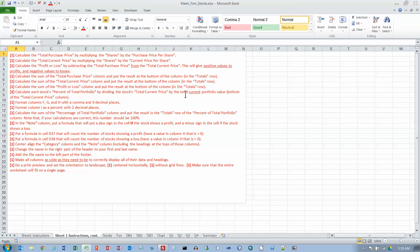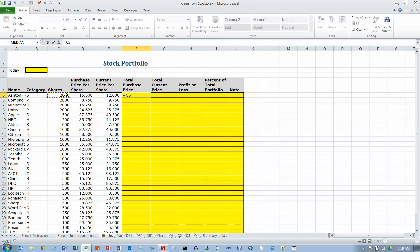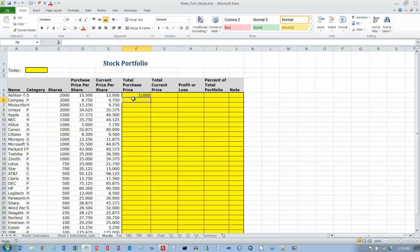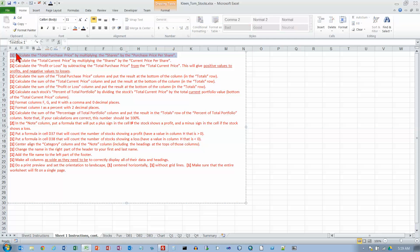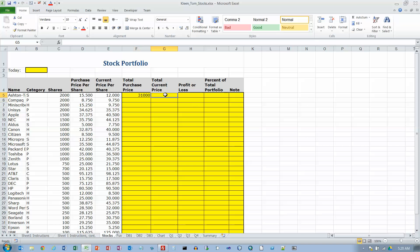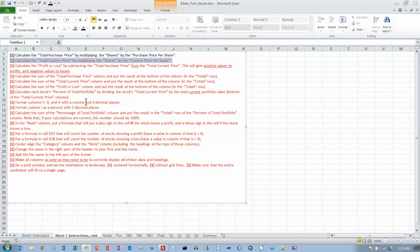Calculate the total purchase price by multiplying shares by the purchase price per share. So total purchase price is here. I want to take shares by purchase price per share. So that's just going to be a formula. Type equals and then take shares. You can click on it or you can type C5. Times is the asterisk. And the purchase price per share is this. And hit the enter key. And that's my answer. Calculate the total current price by multiplying shares by the current price per share. So this is equals shares times asterisk current price per share. So C5 times E5 equals.